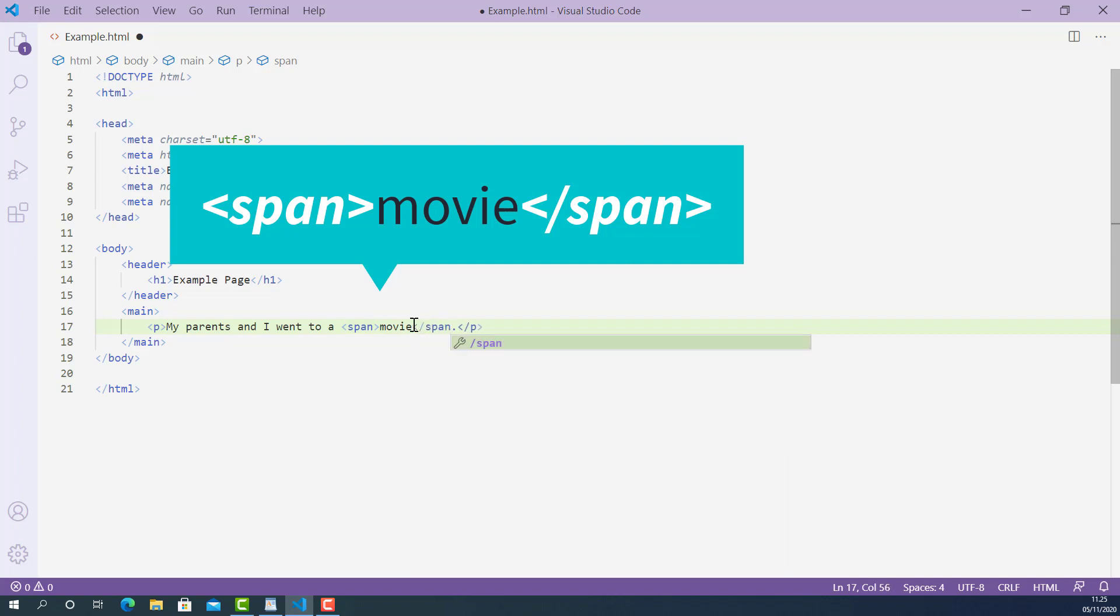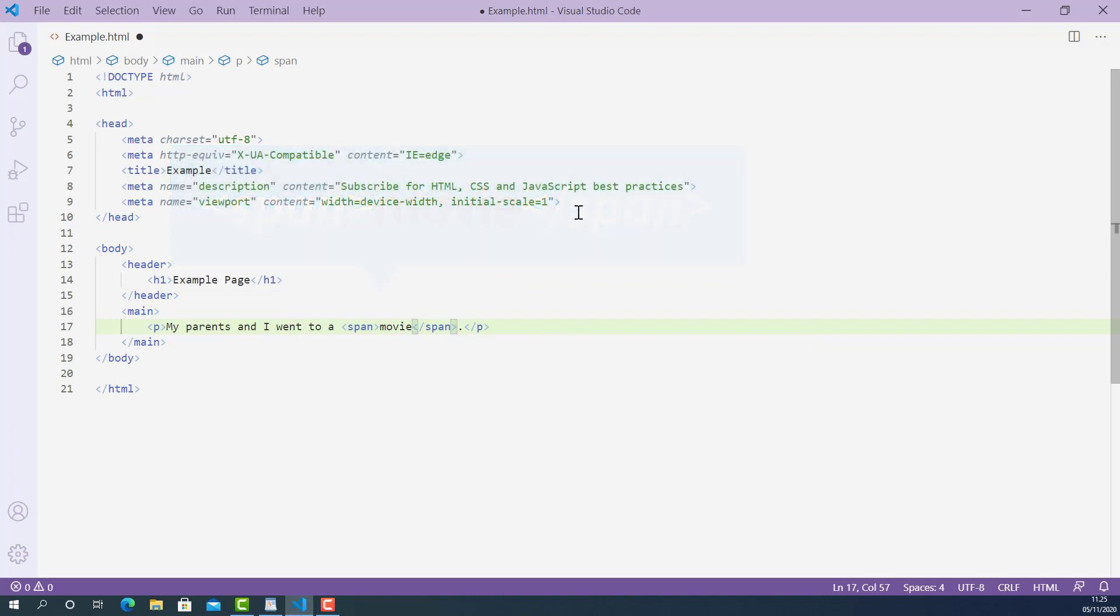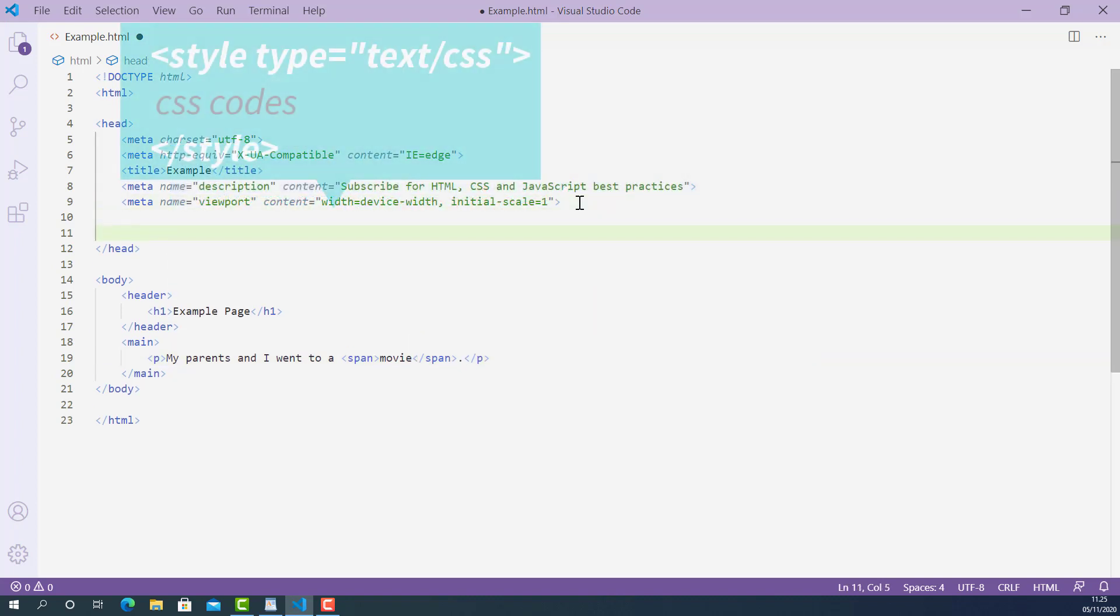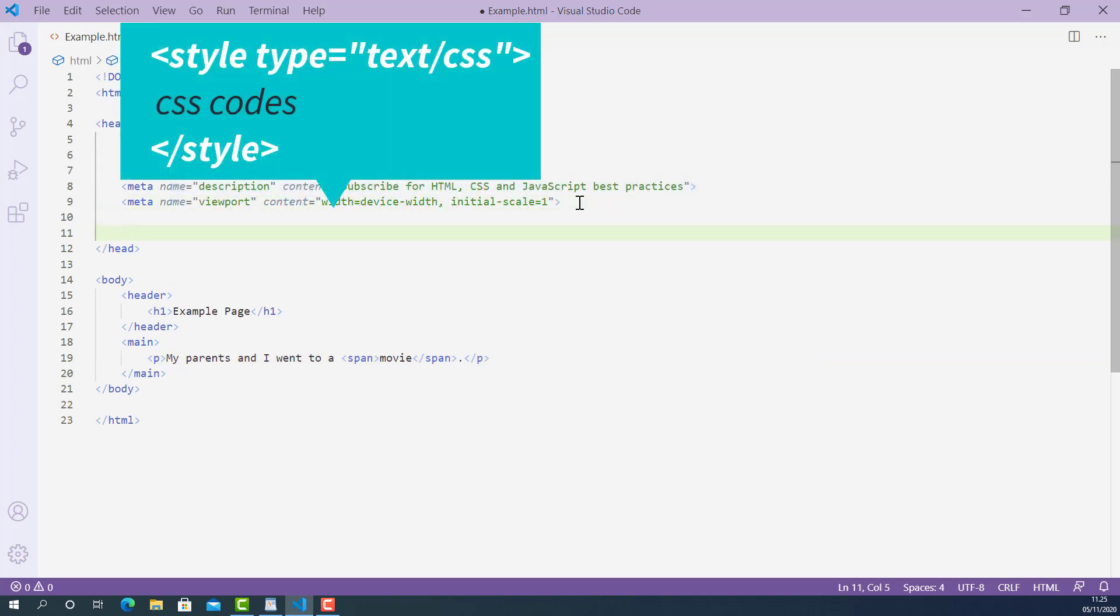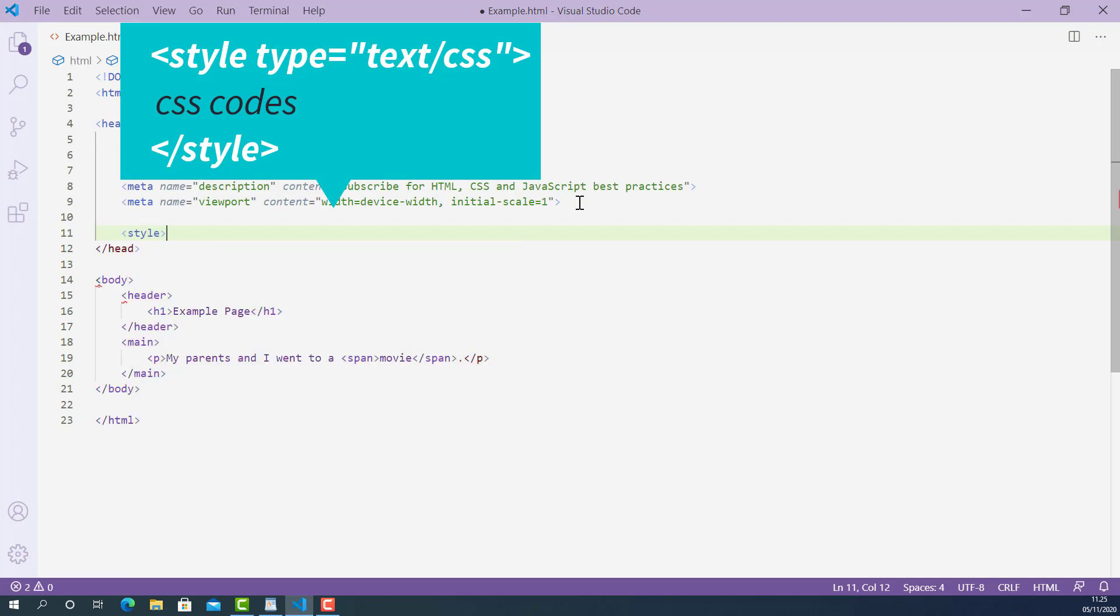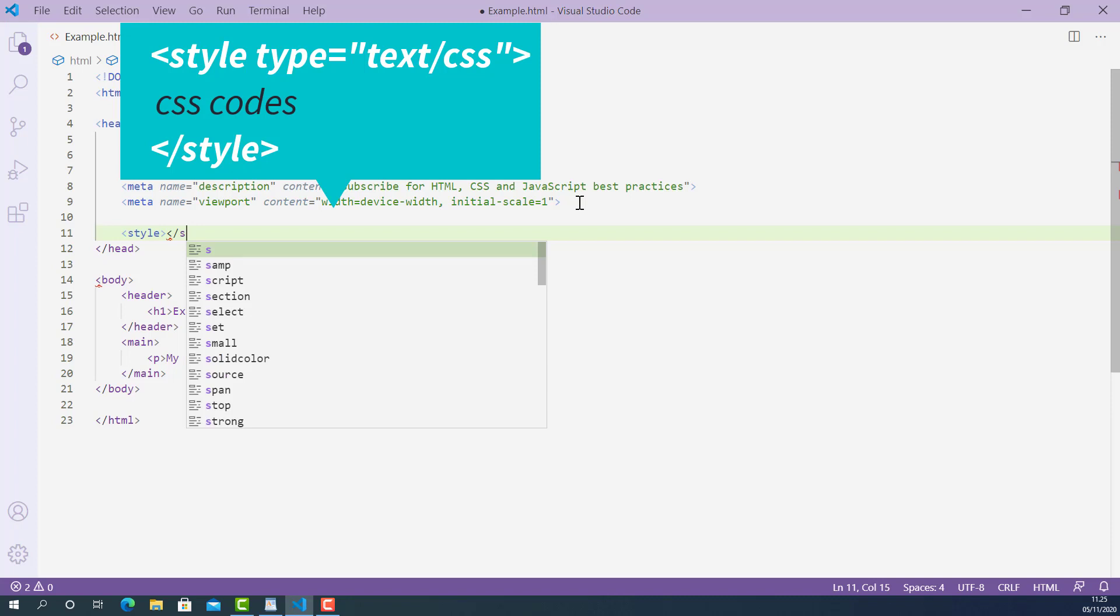Now I'll create a style tag inside the head tag. The opening style tag looks like this, starting with left angle bracket, style and right angle bracket. And the closing style tag looks like this, starting with left angle bracket, forward slash, style and right angle bracket.